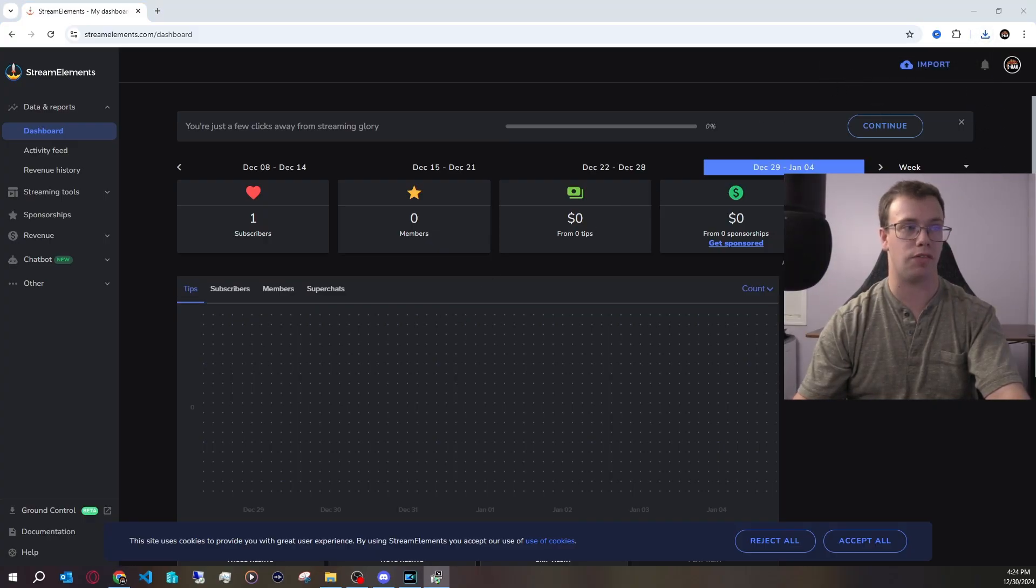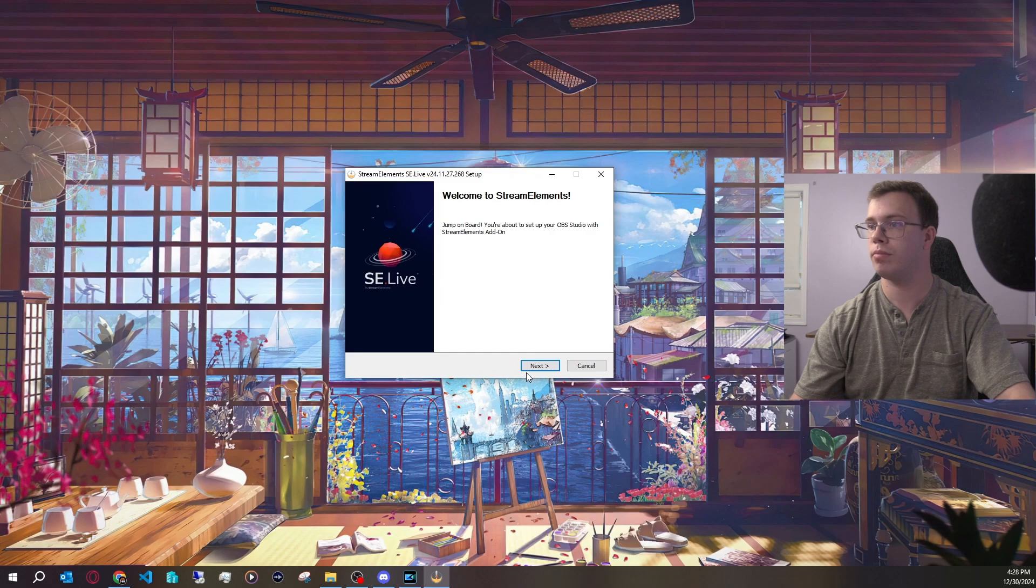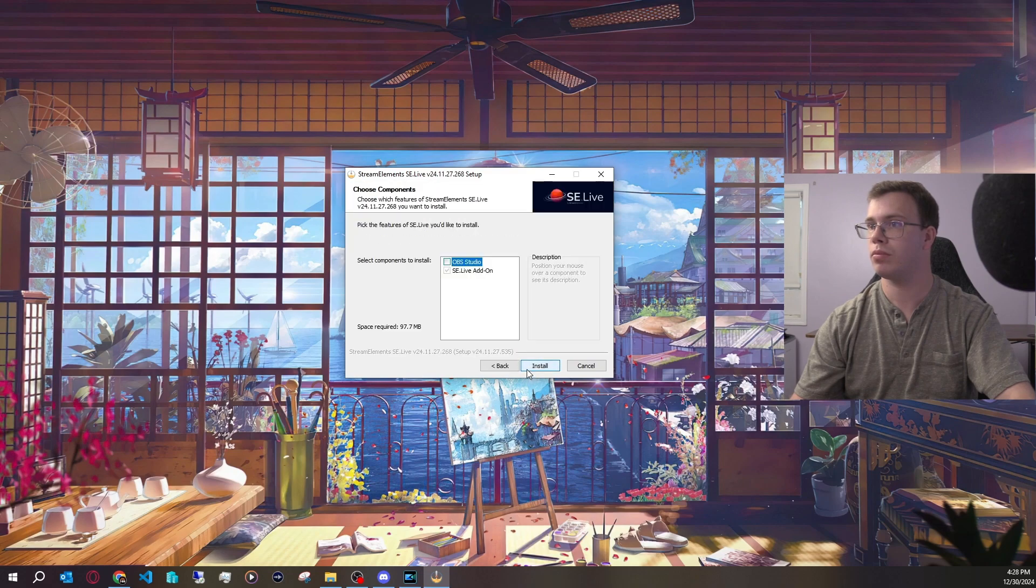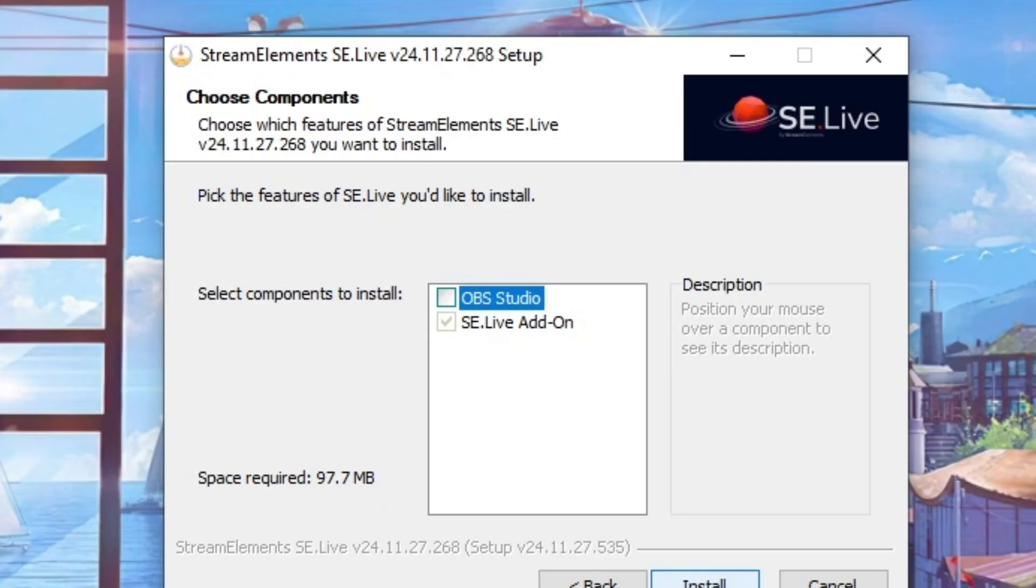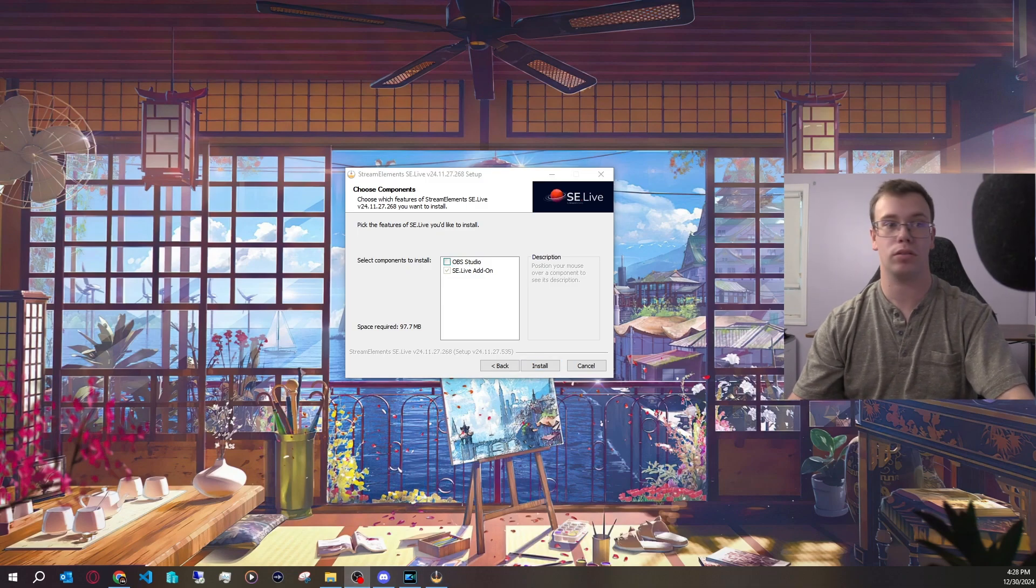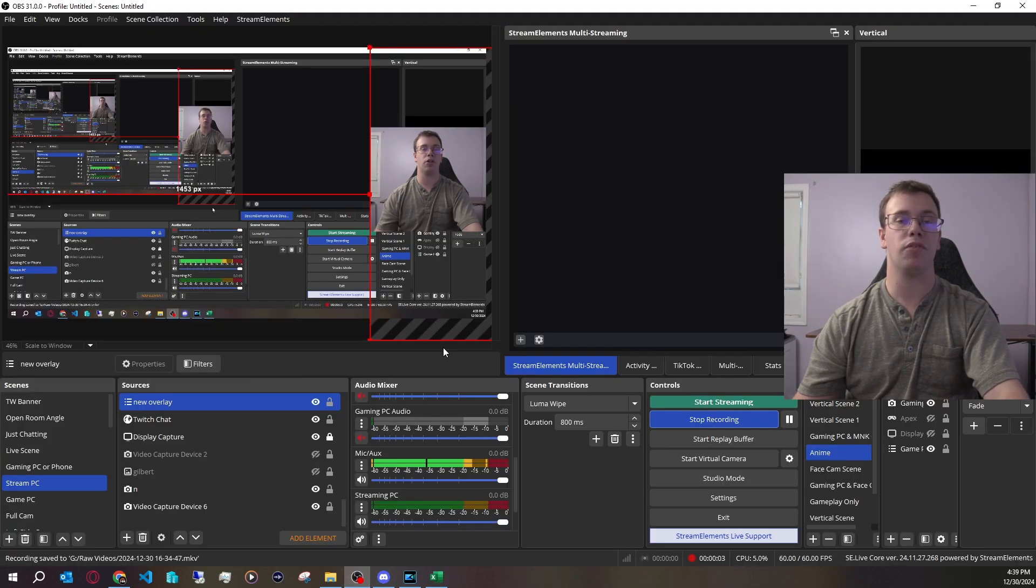Download this on your computer and run it and install it. Now keep in mind it will ask you if you want to install OBS Studio too. You don't need to actually check that box, so I'm just not going to check it and I'm going to install it.